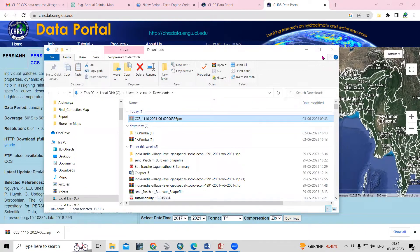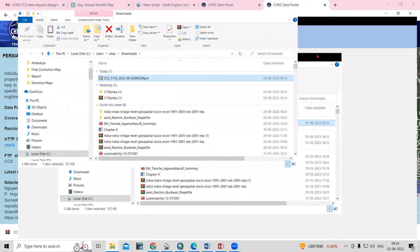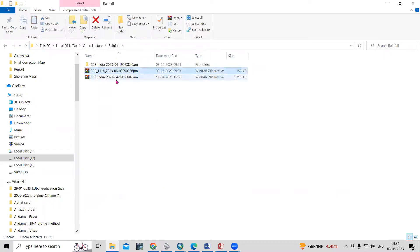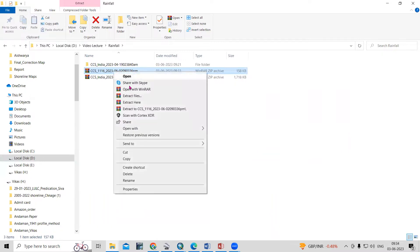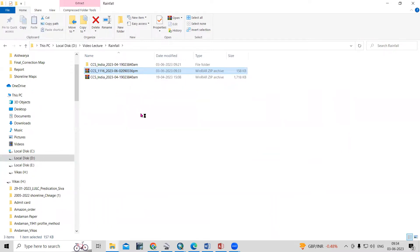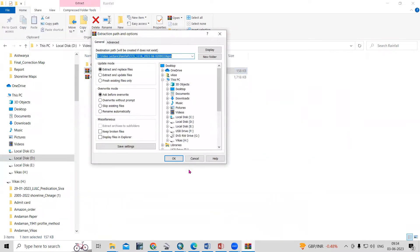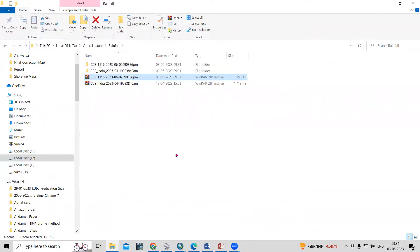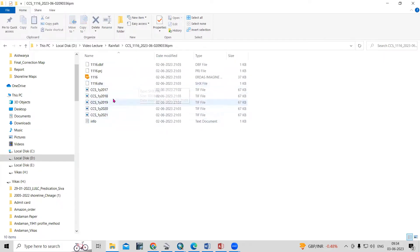The file is downloaded. Right-click and show in folder, then cut the file and paste it into the folder where you are working — in this case, the rainfall folder. Right-click and select the extract file option, then click OK. The file is extracted and now all five years of rainfall data are there: 17, 18, 19, 20, and 21.